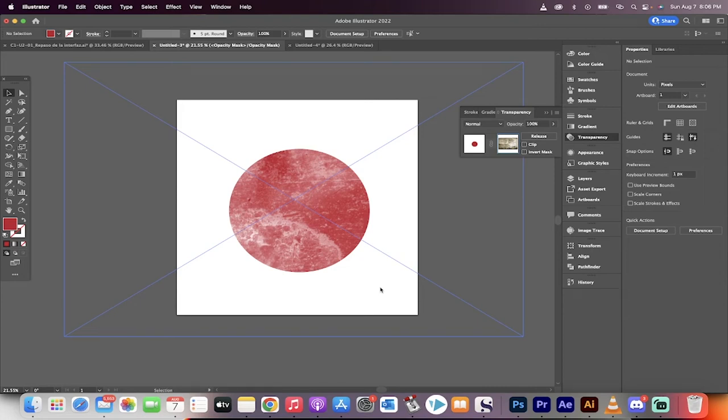Hello everybody, welcome back to another Adobe Illustrator tutorial. This one I'm going to show you how to add texture to any shape or design or anything you're working on.